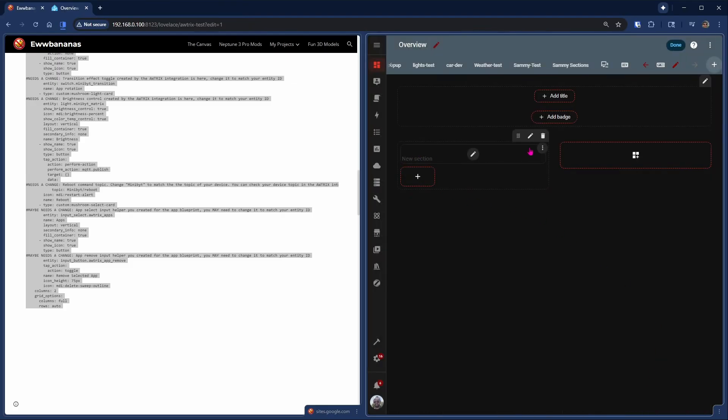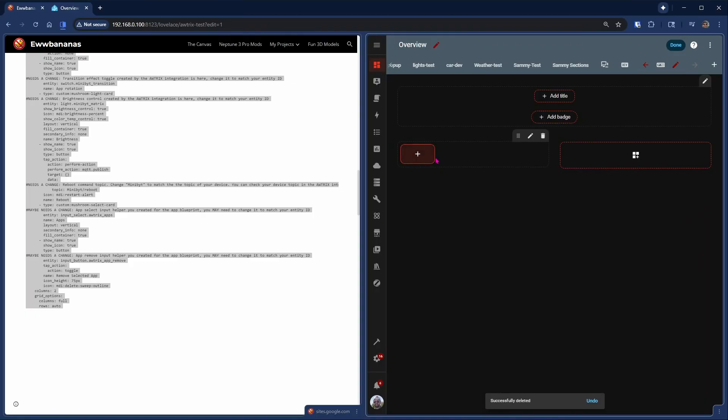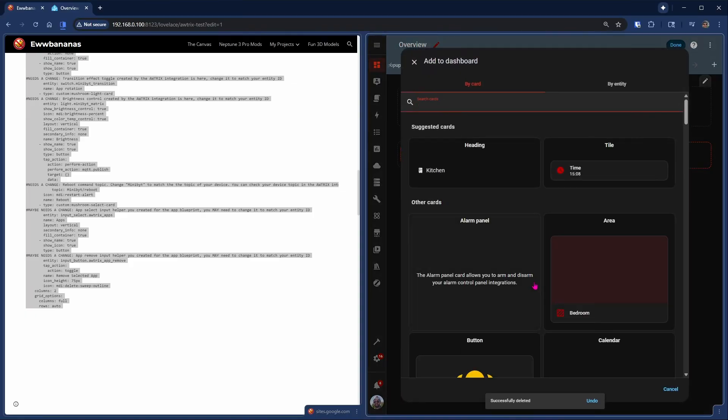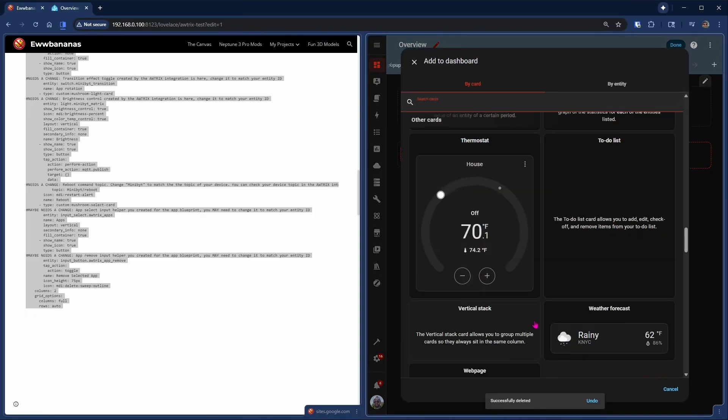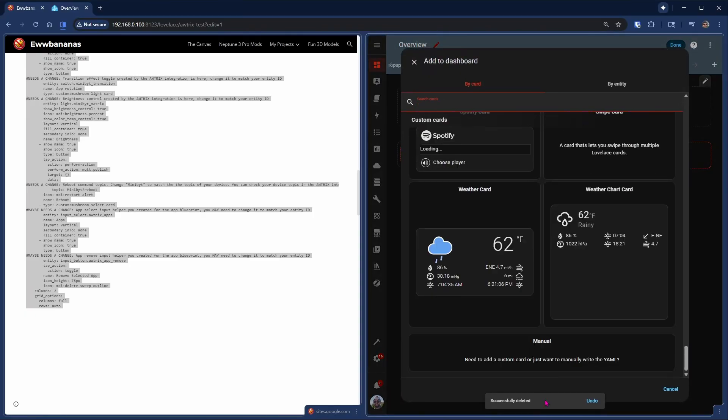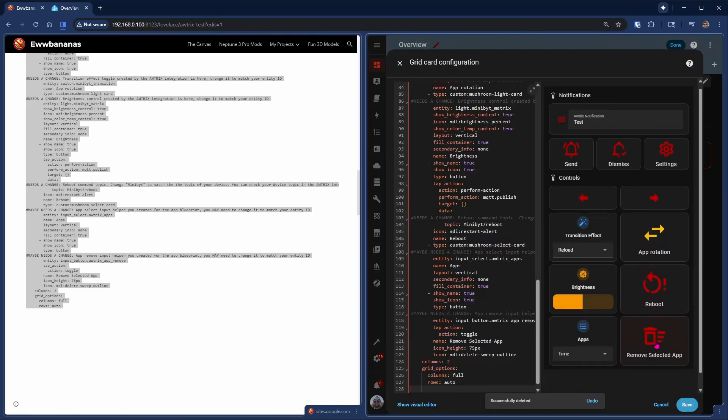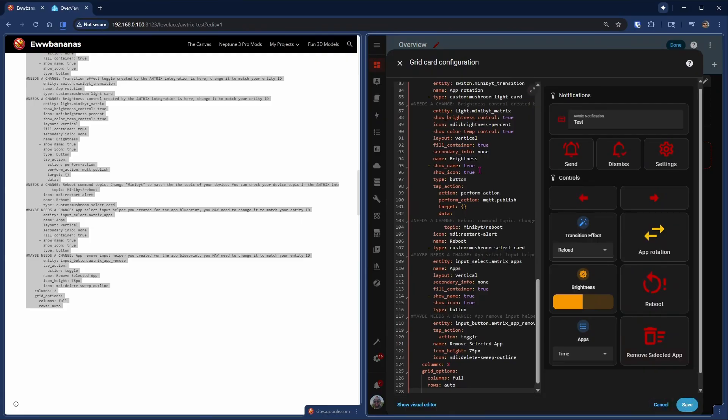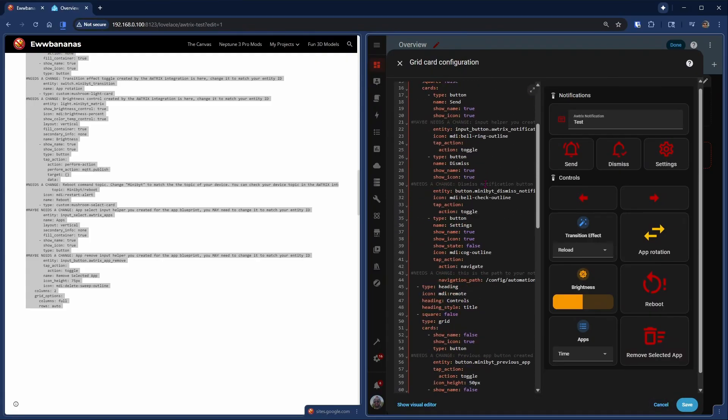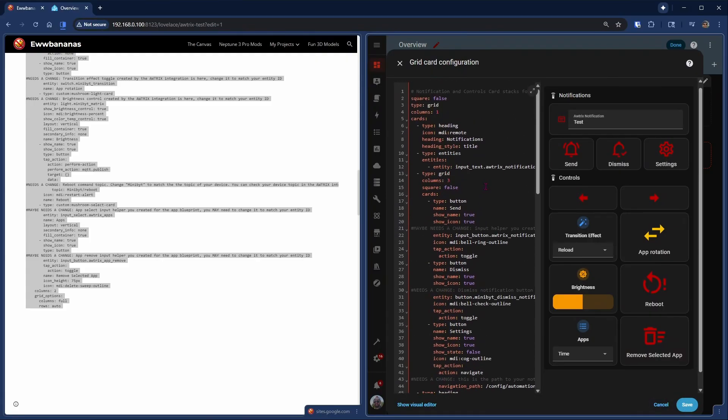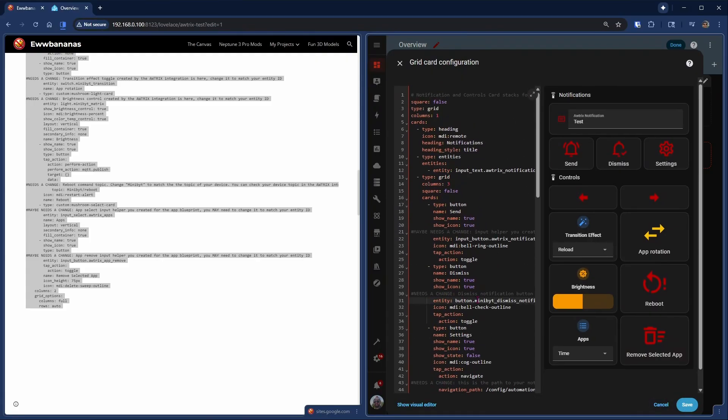Now we don't need the header in this left hand section, so we delete that. We add a new card. We want the manual card so we can paste the code. And there you have it. Before you hit Save, remember to go through all the comments and update where you need to update for your specific device.